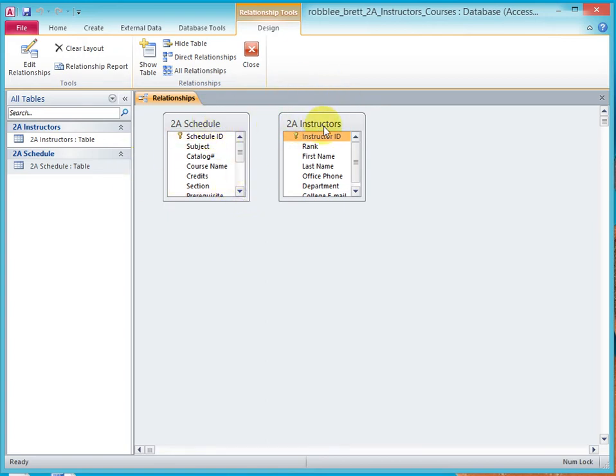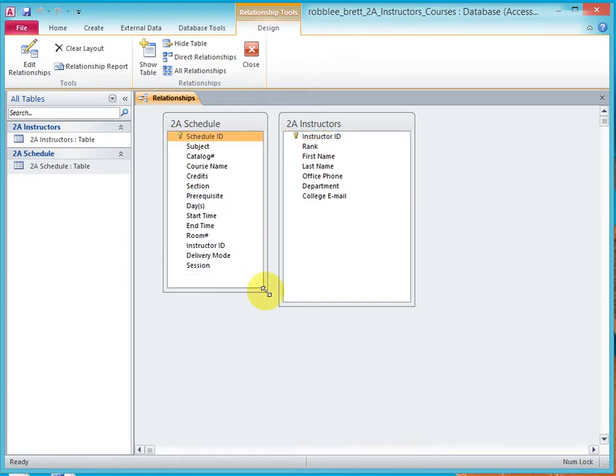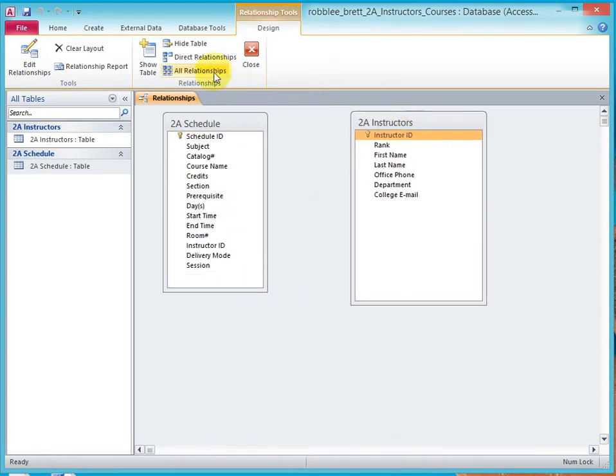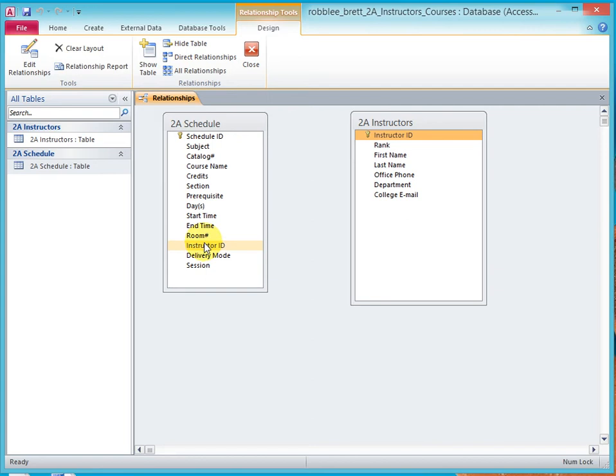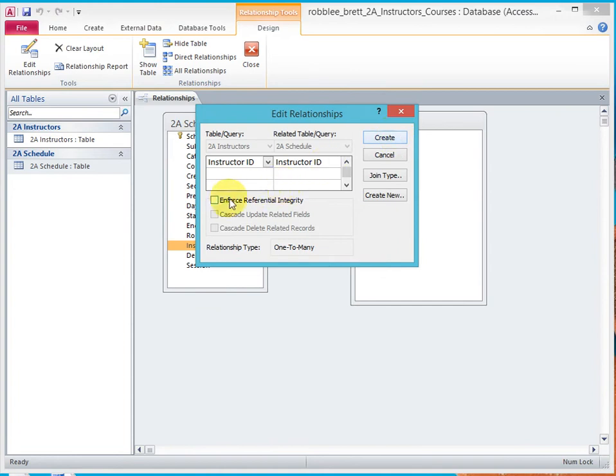So I know that I have one instructor for many classes. So stretch this out. Stretch this out. Reposition this. And I can make the connection from instructor ID from the many side of the one-to-many relationship and drag that over to the one side of the one-to-many relationship.